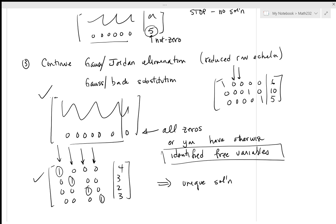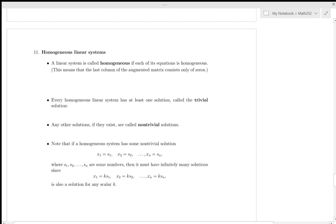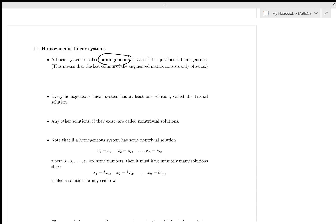We've gone through quite a few examples, so the best thing now is just to practice. A few things we want to emphasize — just a bit of vocabulary. A linear system is called homogeneous if all of its equations are homogeneous, which means that the last column of the augmented matrix consists only of zeros.